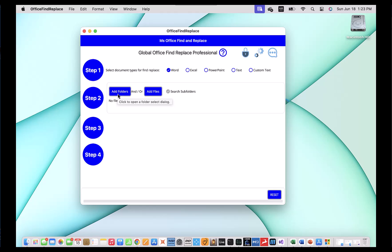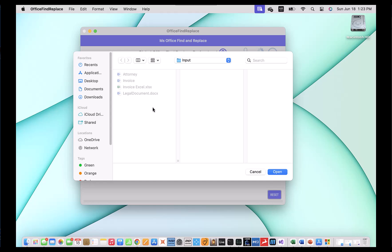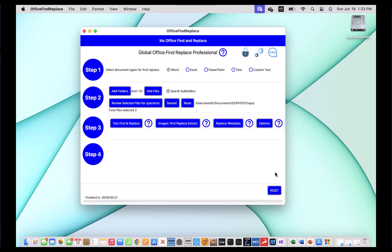You'll also note that I have contextual help here. As I rest my cursor on the button, you can see what this is asking you to do — you can click to open a folder select dialog. So I'm going to go ahead and click that. This is the folder where I've placed my sample documents for this demonstration. I called it 'input' and I'm going to go ahead and open it. The software will go ahead and read the folder and find all the Word documents that are in it, and it'll tell me the number of Word documents in there based on the file type I selected in step one.